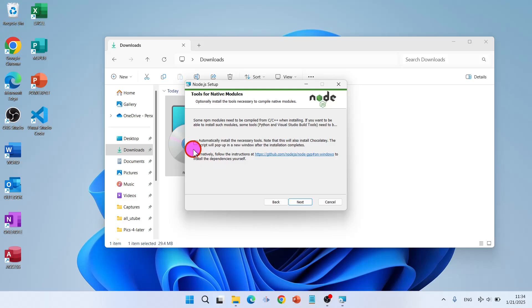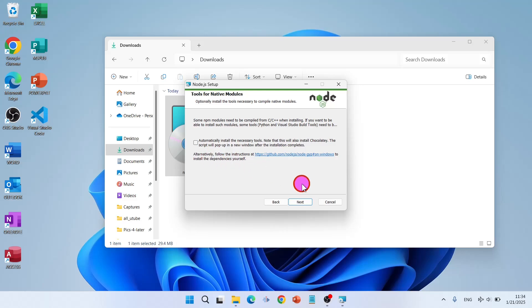Now leave this as it is. Do not check this because it will install many chunks. If you would need any other tools in the future, you can install them manually using your terminal. It is very simple and easy. Click on next.